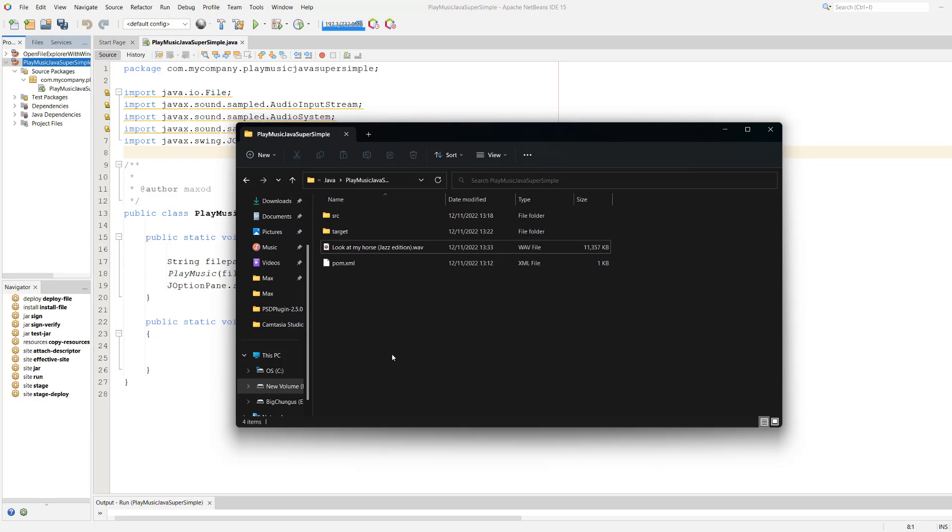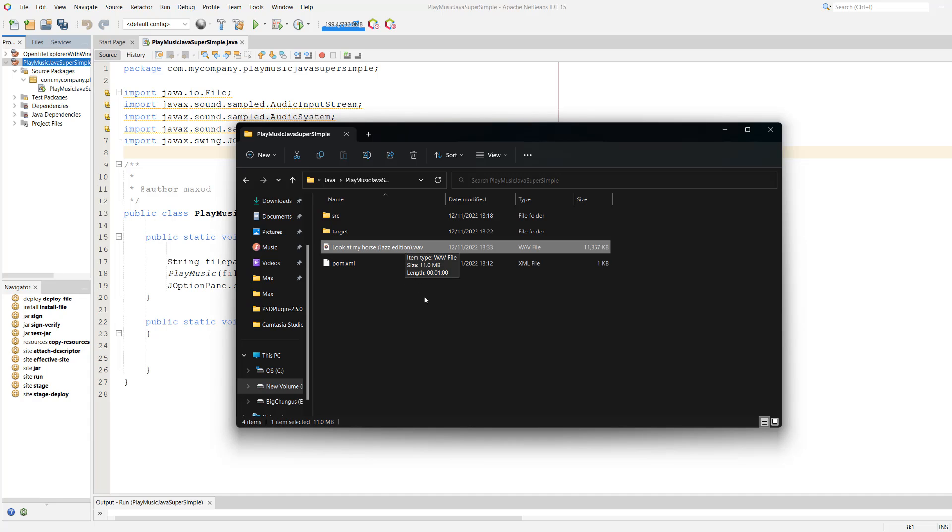We're going to be storing our WAV file, which is the only file you can play using this technique, inside our Java project in the default directory. So we can just put the name of the file and then play it. You can put it in a folder or whatever you want, but this is where I'm putting my music.